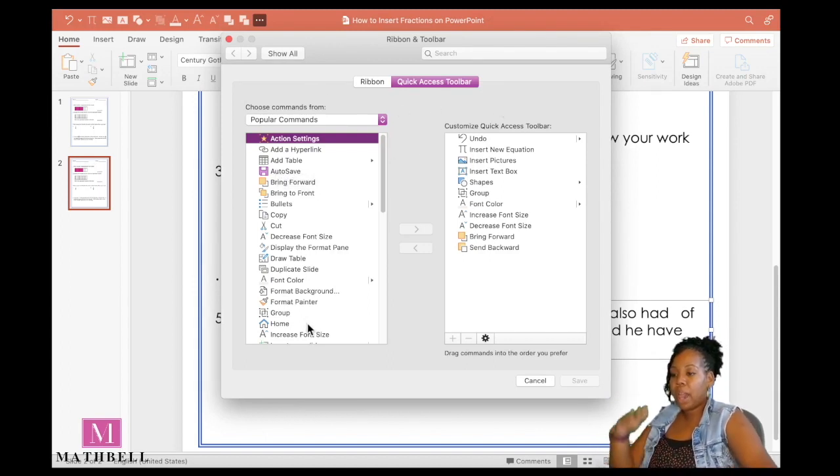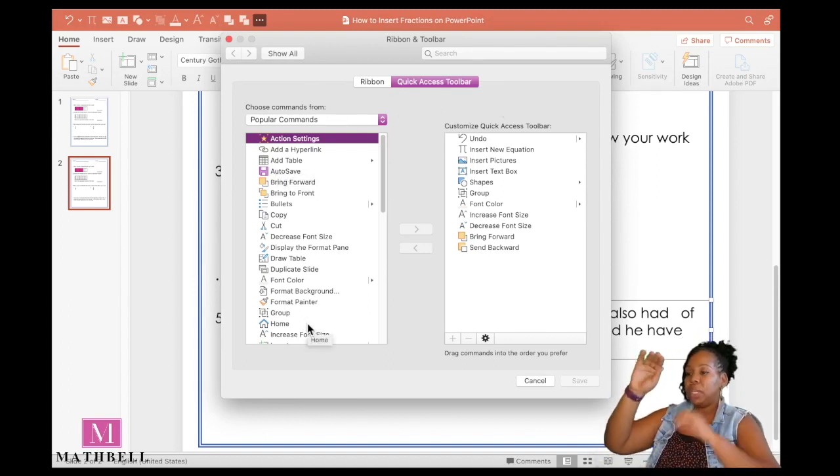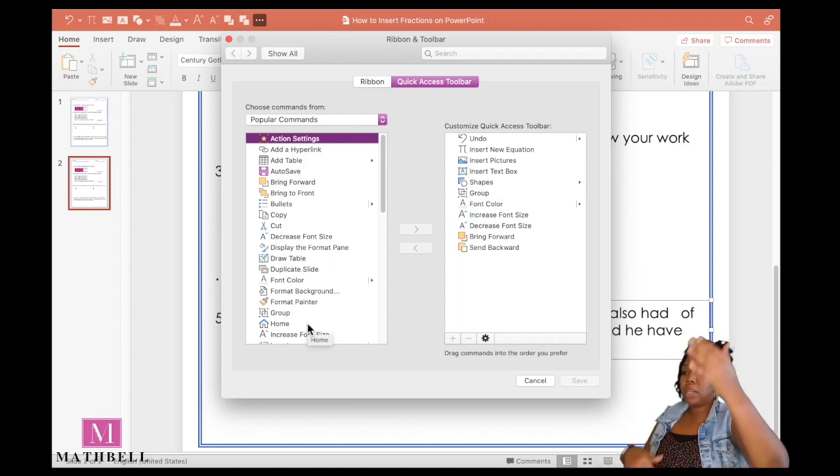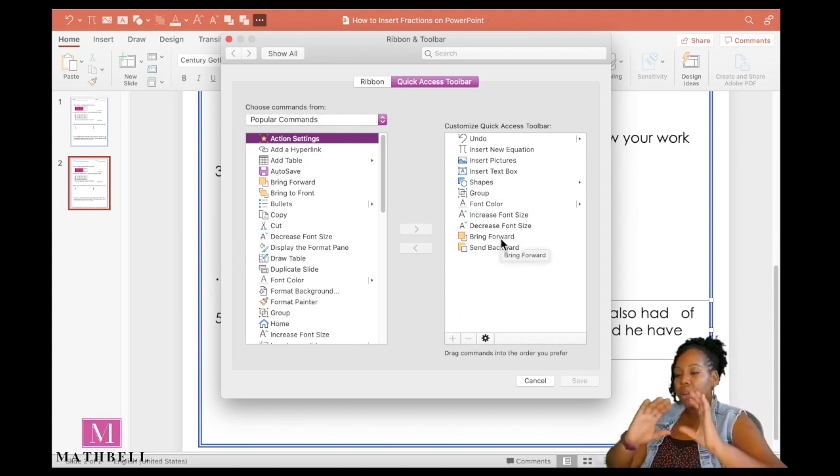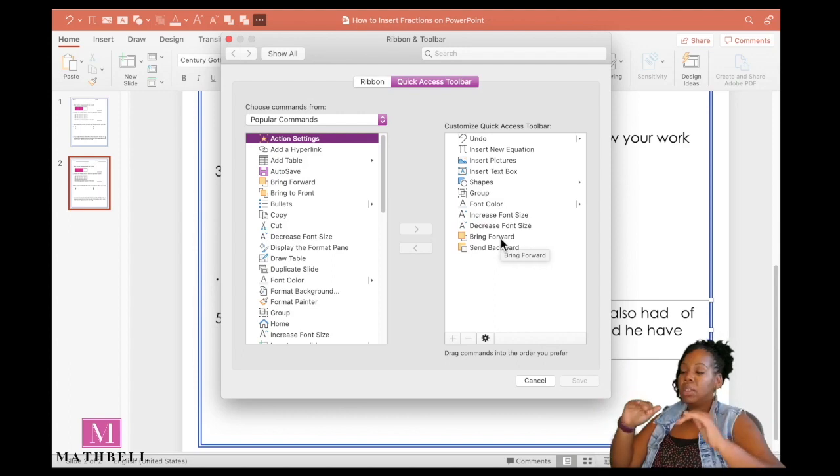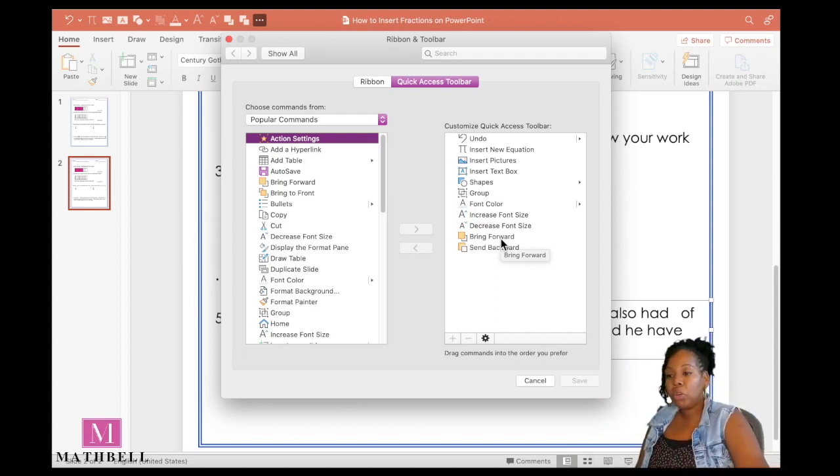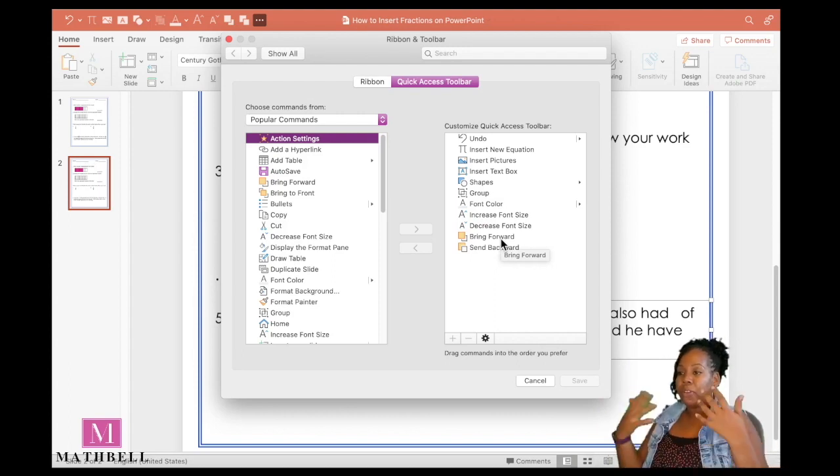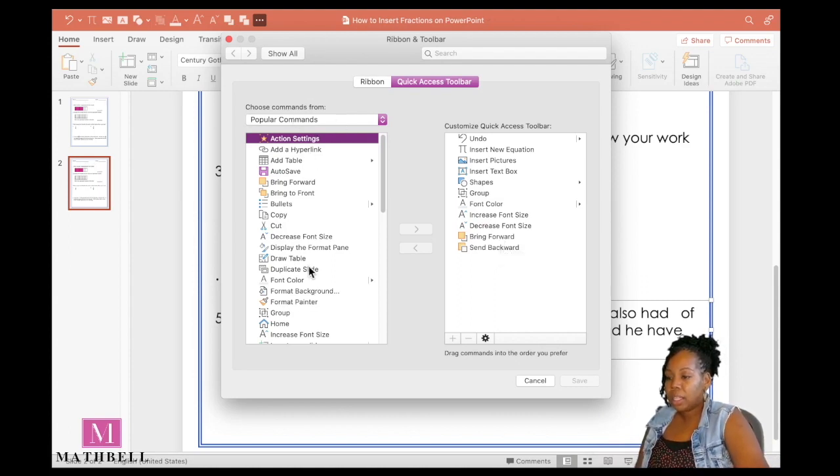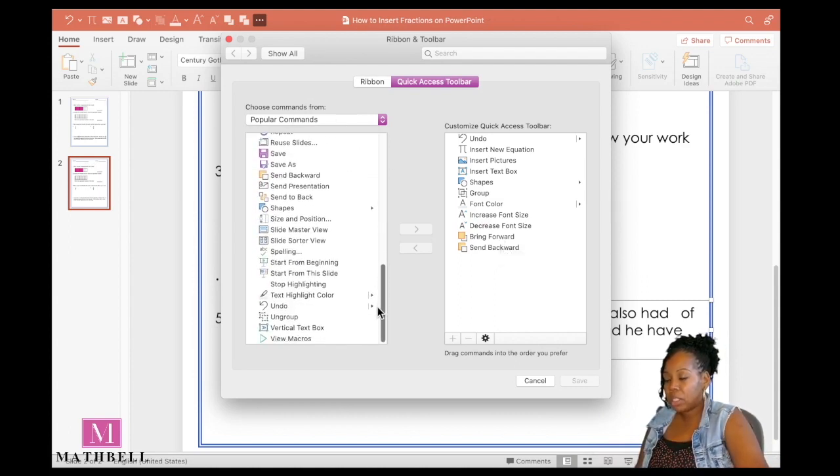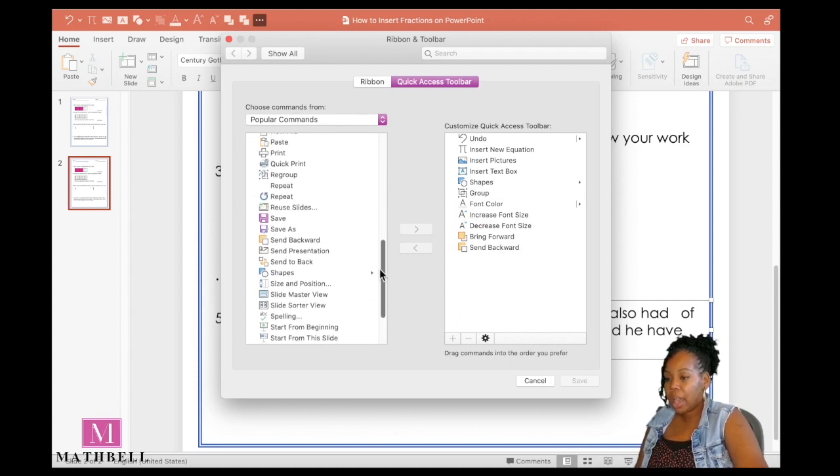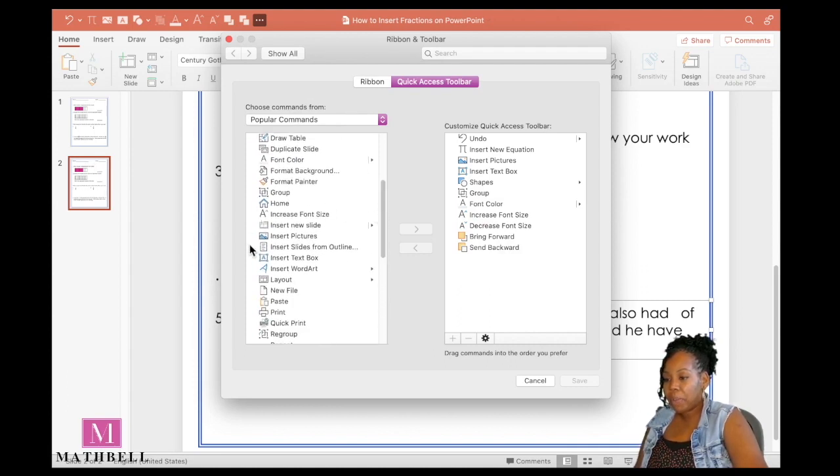Once that loads, you have two sections that show you different options. On the left, you have all the options you need that you could possibly add to your toolbar or ribbon. On the right are the ones that are actually saved to your toolbar. It may be a default from the time when you first started using your PowerPoint. So on the left, I want to insert fractions or I want to insert an equation. I don't see that. It is alphabetical and I don't see that.